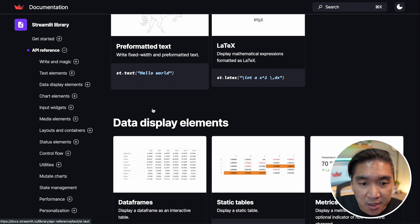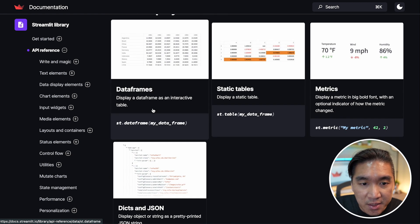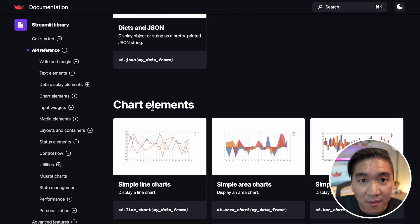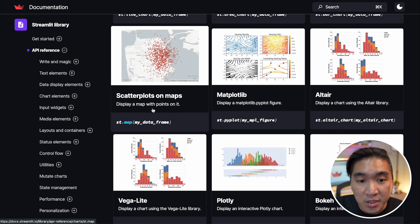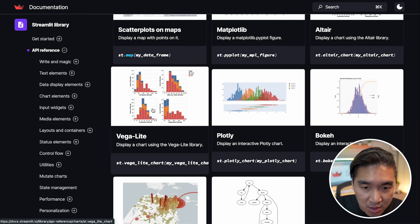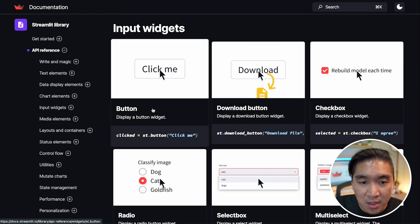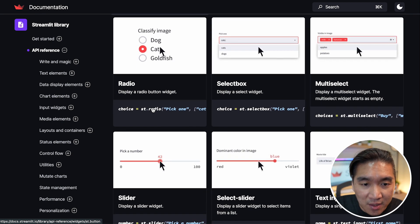And there's several widgets, input and output, that you could leverage in your own Streamlit application. And if you click on one of them, it provides you what it is all about.